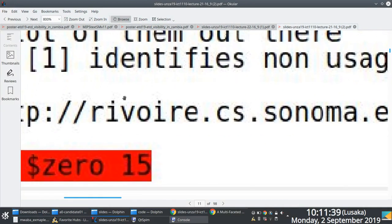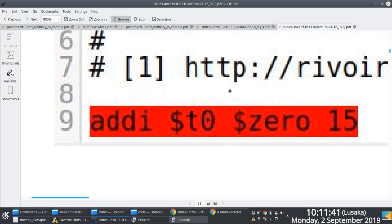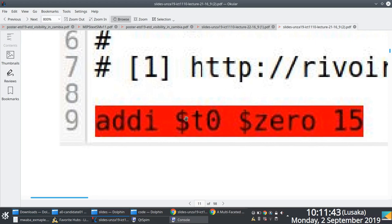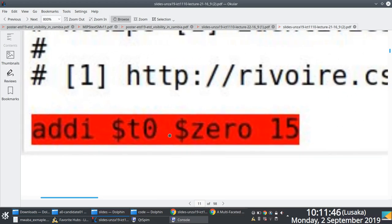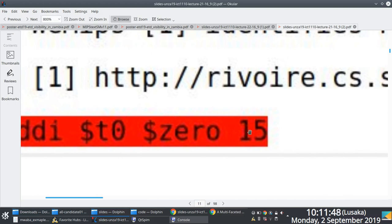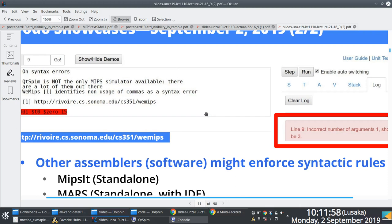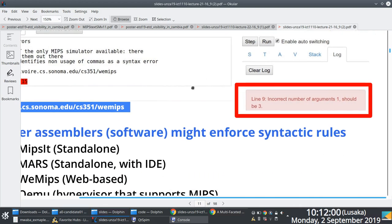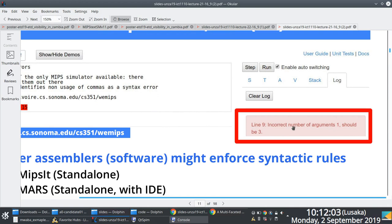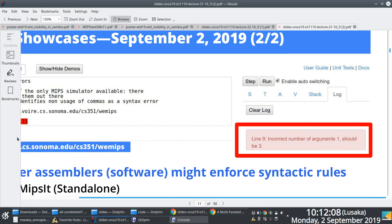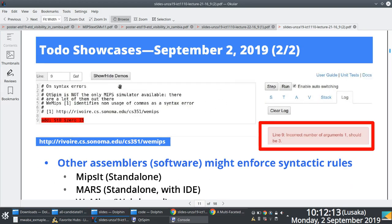If I write an ADD Immediate instruction without commas — dollar sign T0 space dollar sign zero space 15 — it works fine in MARS or QTSPIM, but if I attempt to execute it using WEMIPS I get a syntax error: 'incorrect number of arguments.' It says my source code only has one argument because there are no commas, instead of three arguments.